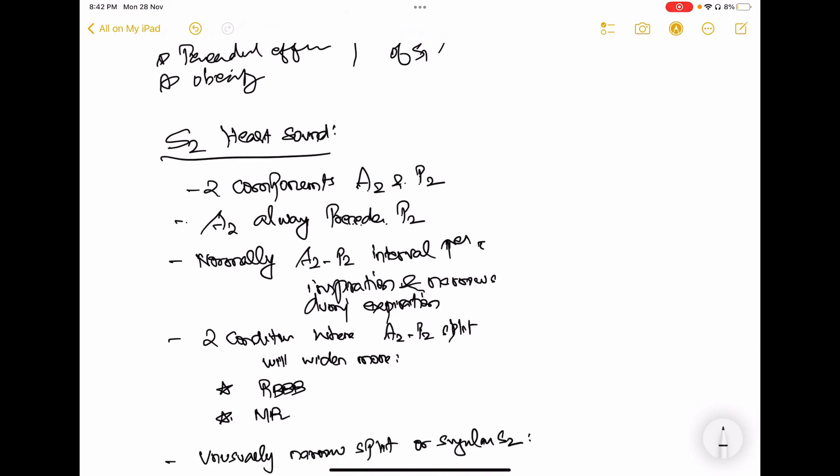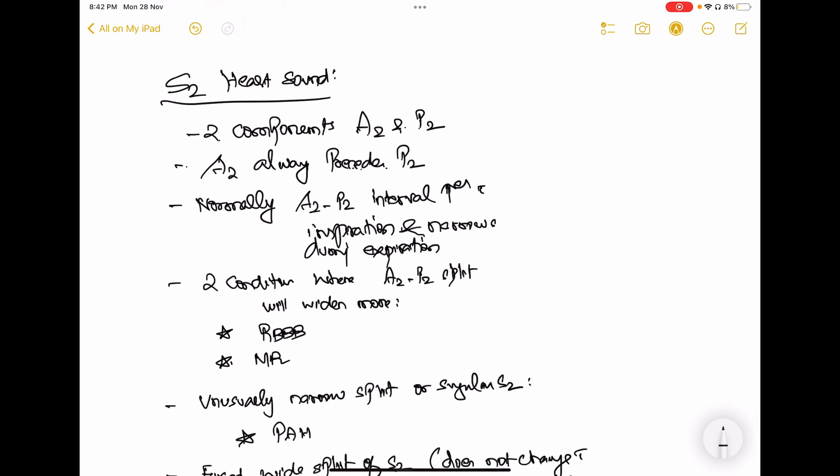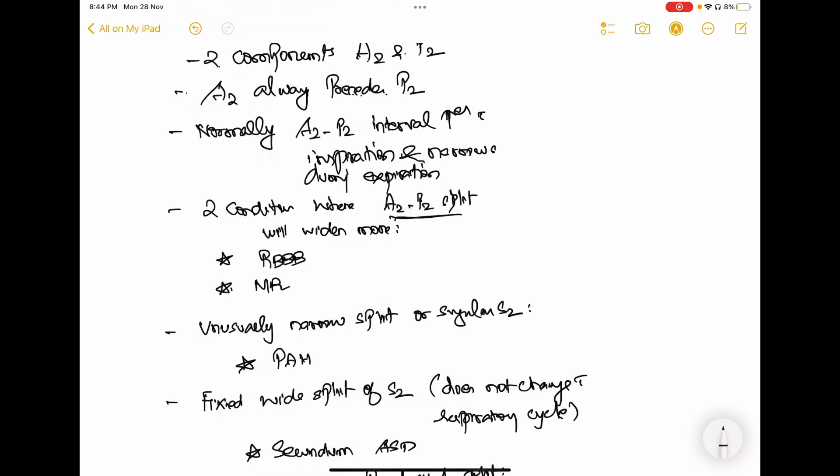The two conditions where the A2-P2 split will widen more are right bundle branch block and mitral regurgitation — though in mitral regurgitation this is only seen in the early stages. In right bundle branch block, there is a delay in conduction of impulses on the right side of the heart, which consequently delays right ventricular emptying and thereby pulmonic valve closure. So it takes more time for the right ventricle to contract, empty its blood, and for the pulmonary valve to close.